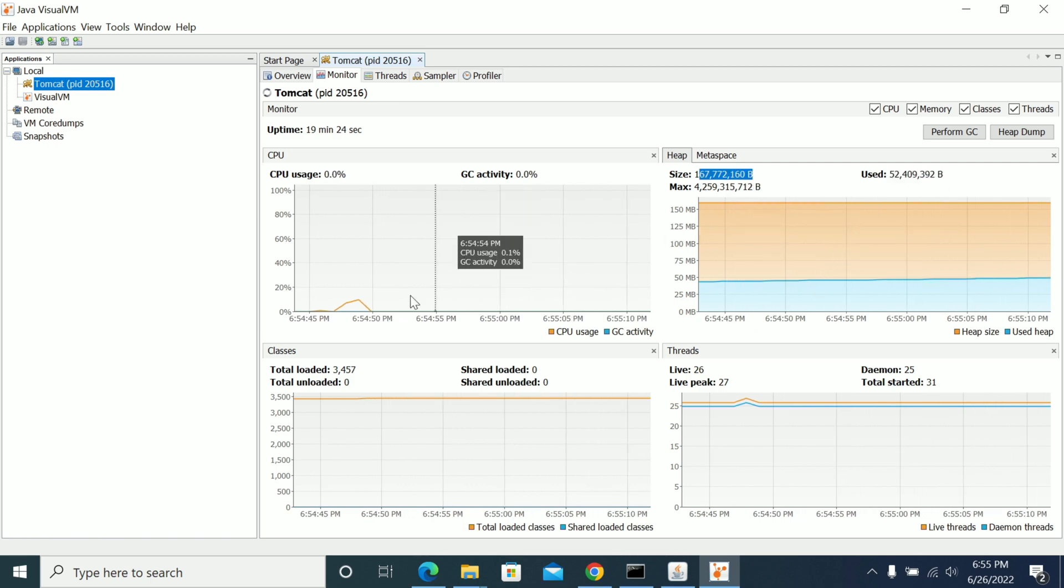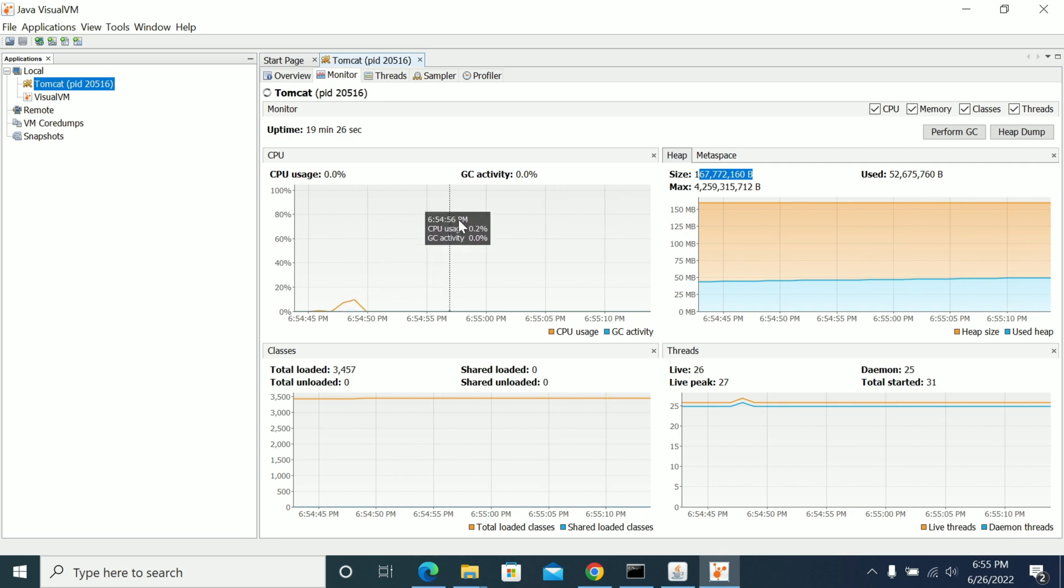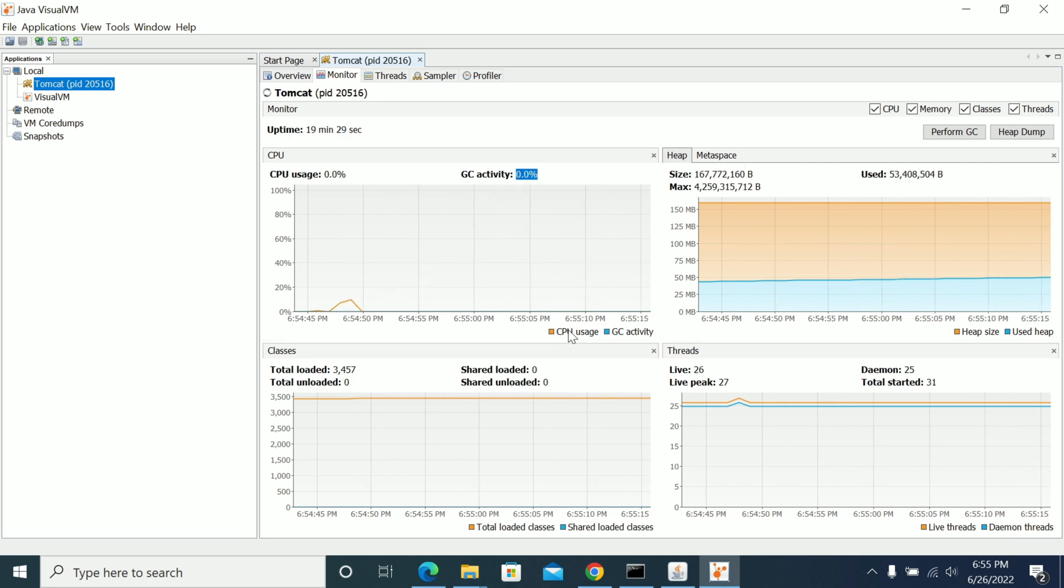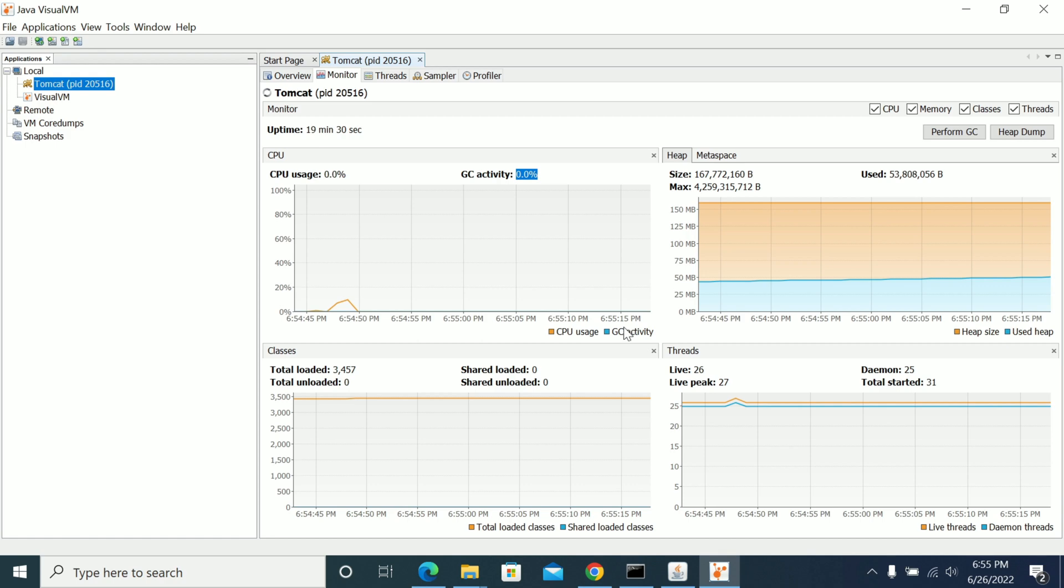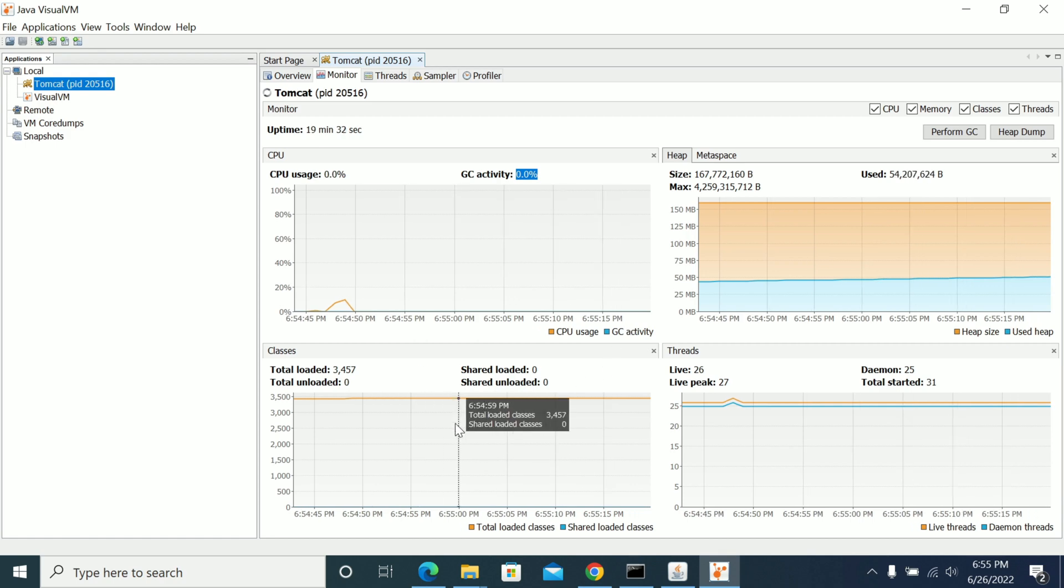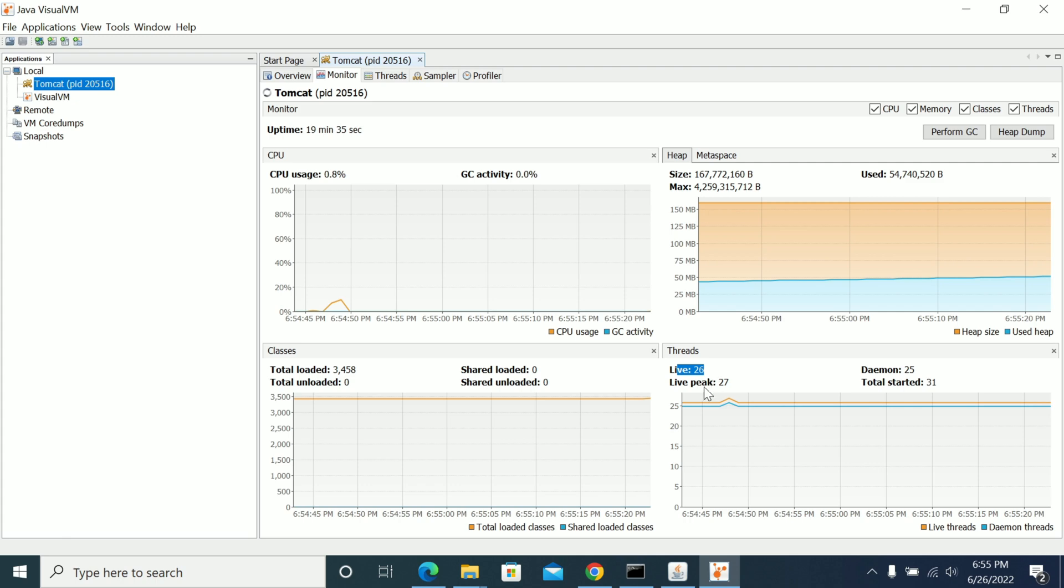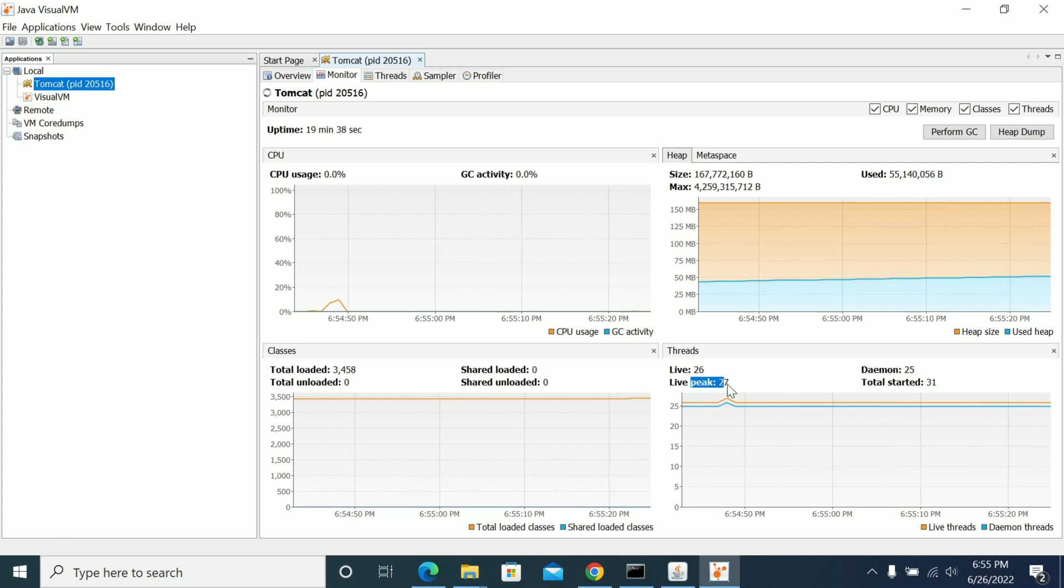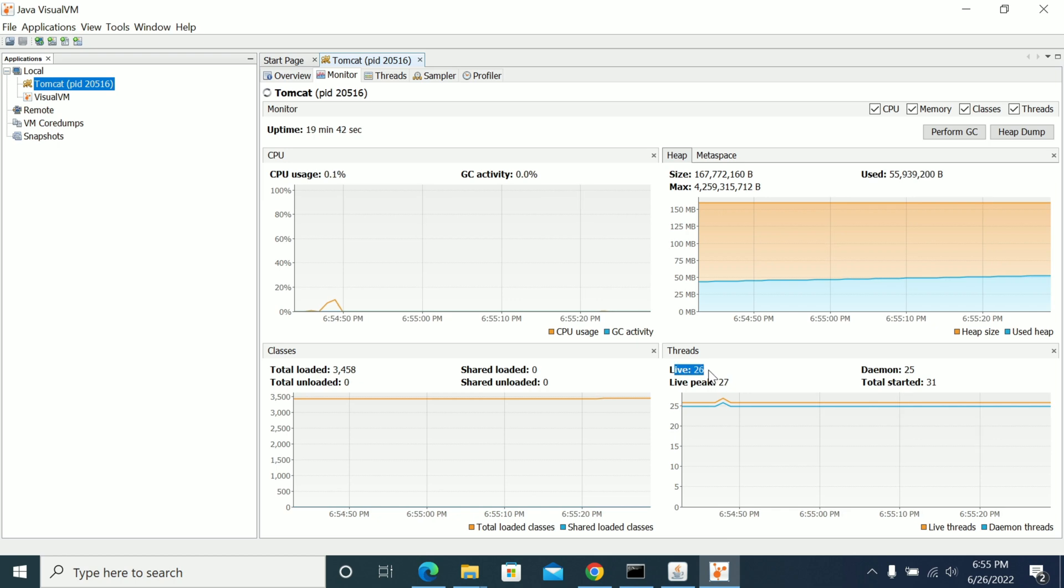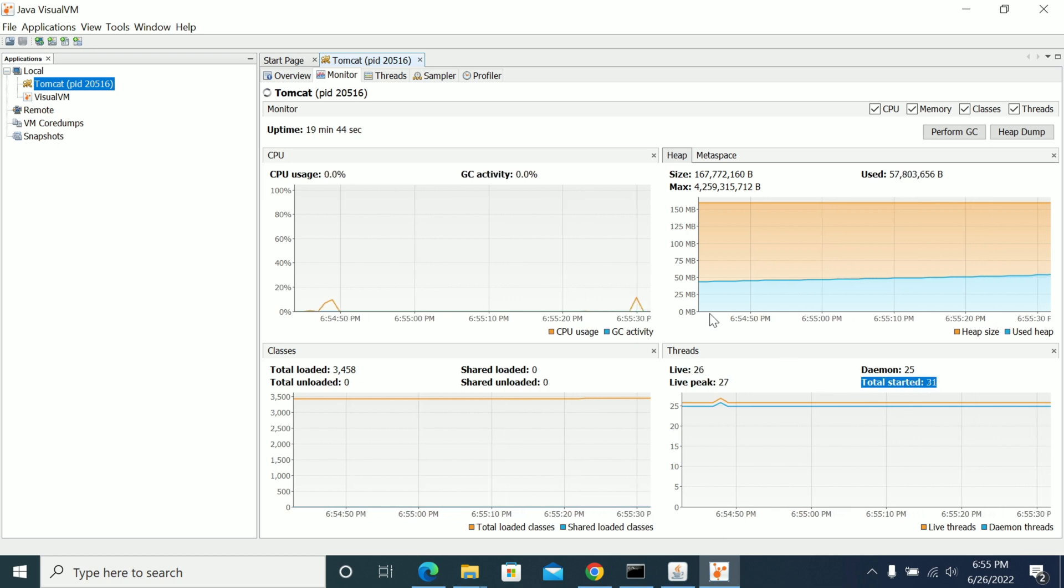And the GC activity—we have one GC activity here. It will show you the GC time from GC activity. And it will show you the classes and the threads here, active threads. So live threads are 26 and live peak is 27. Peak is 27 but now currently is 26. Total threads started is 31.